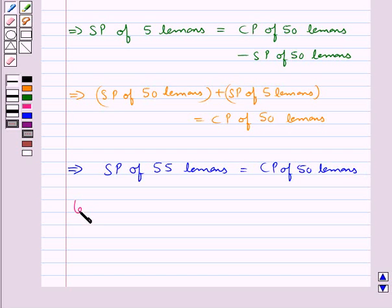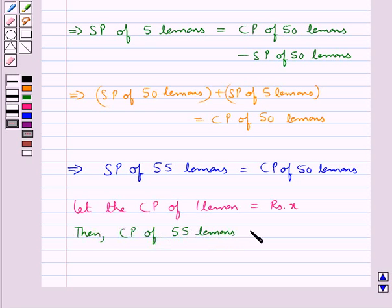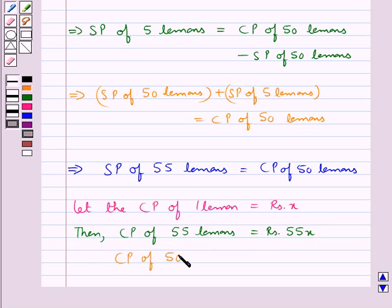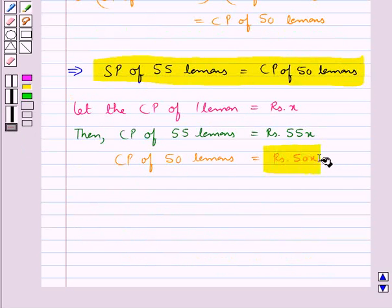Now we assume: let the cost price (CP) of 1 lemon be equal to rupees x. Then cost price of 55 lemons is equal to rupees 55x, and cost price of 50 lemons is equal to rupees 50x.